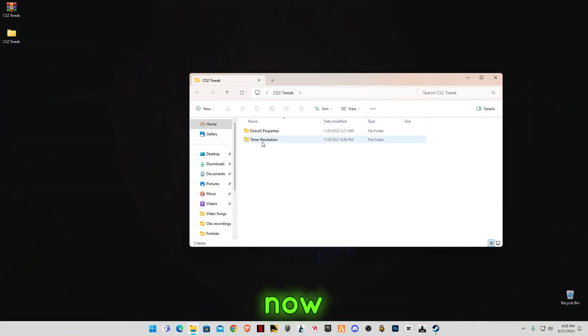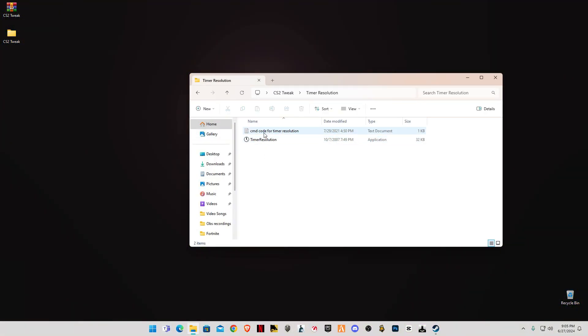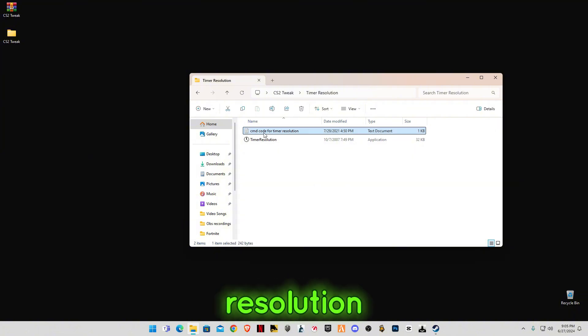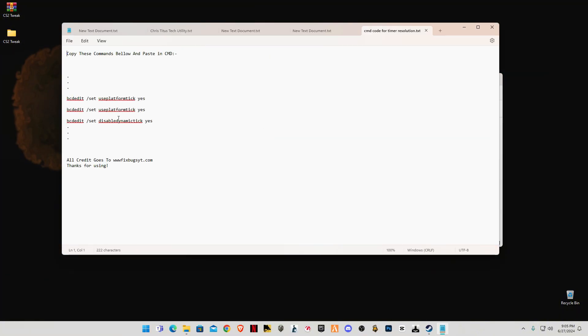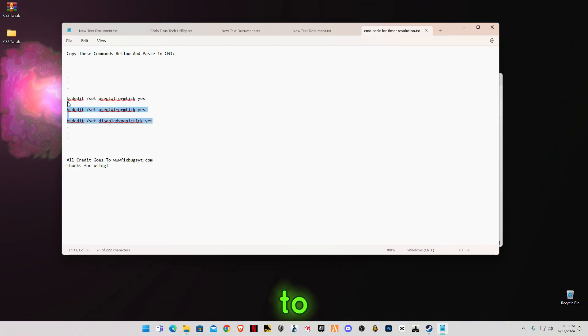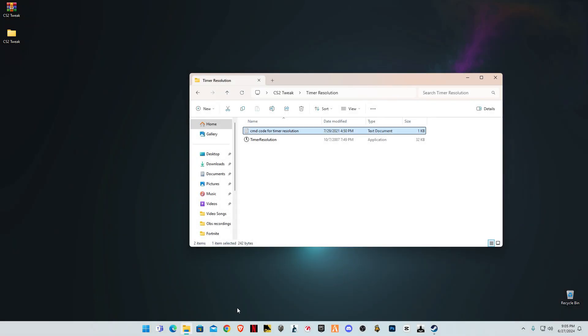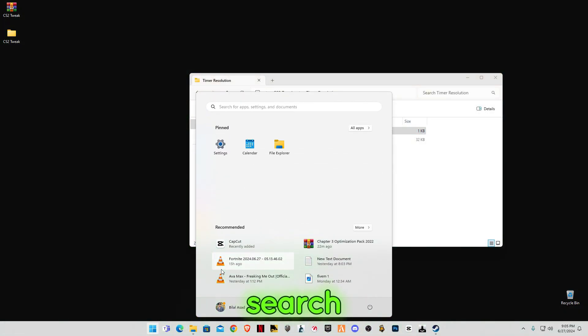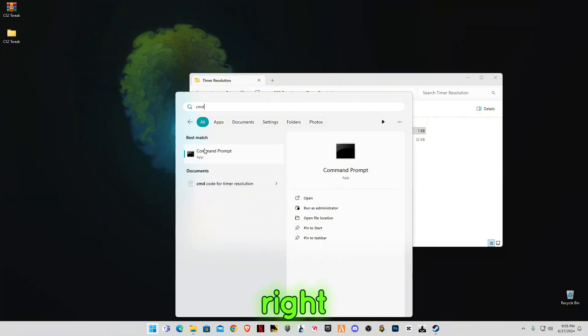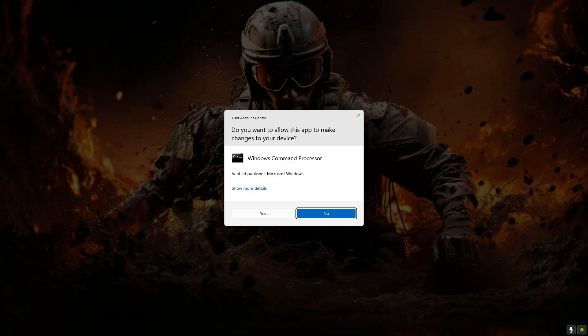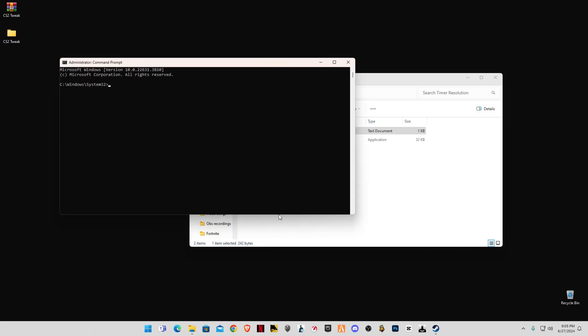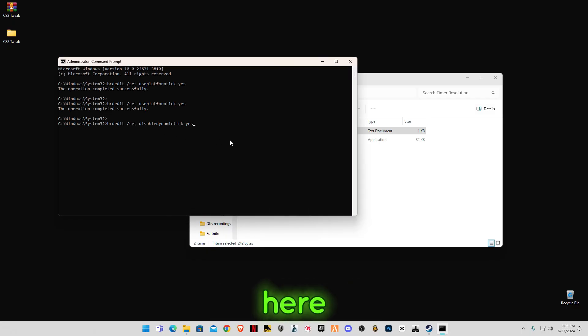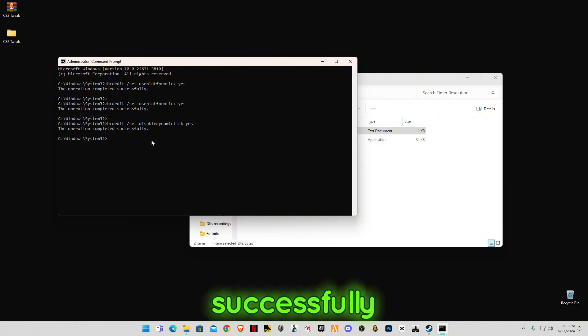Now open the second one, Timer Resolution. Open CMD code for Timer Resolution. You have to copy these three codes. Go to search bar and type CMD, right-click on Command Prompt and run as administrator. Now paste the commands in here, press Enter, and the operation has completed successfully.